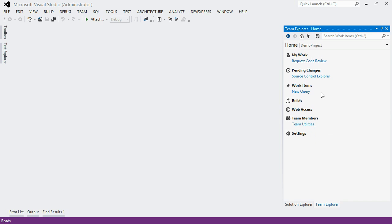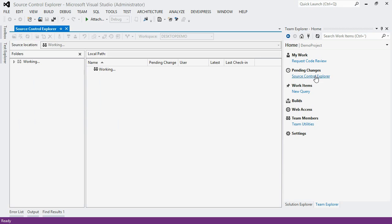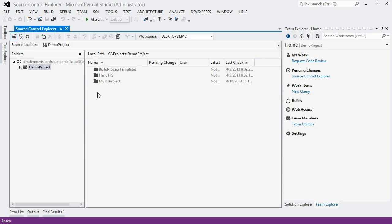The first thing I'm going to want to do when I'm starting to interact with the TFS server, I'm going to go to Source Control Explorer. And this is the main window for actually seeing what's available in the source control. And I can also add, get files from here, basically do anything I want to do with the source control's file system.